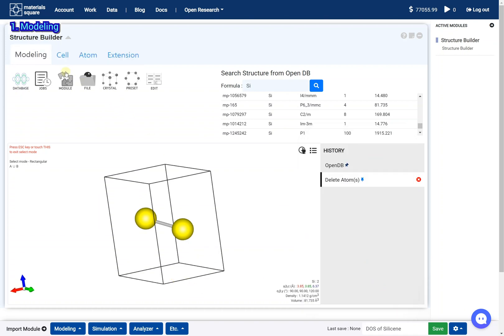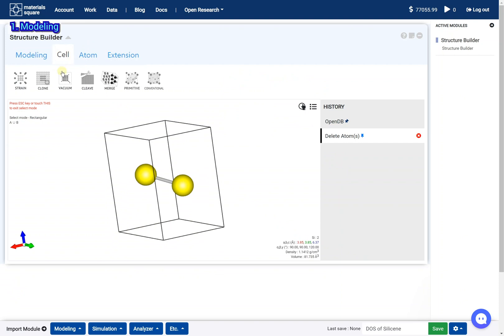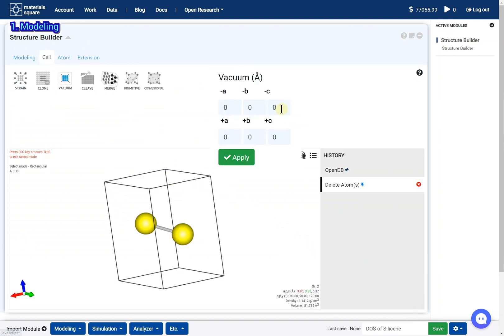Go to the cell tab and click the vacuum icon. Give each 5 angstroms to the plus C and minus C direction.